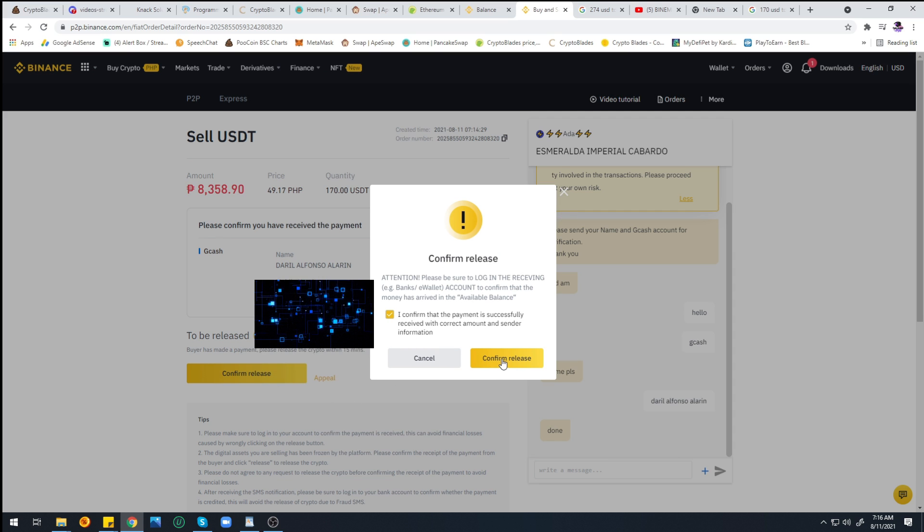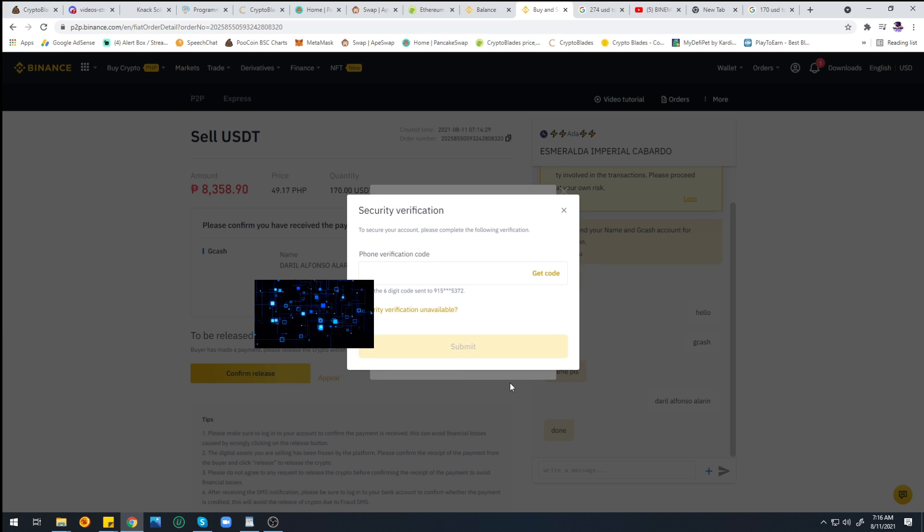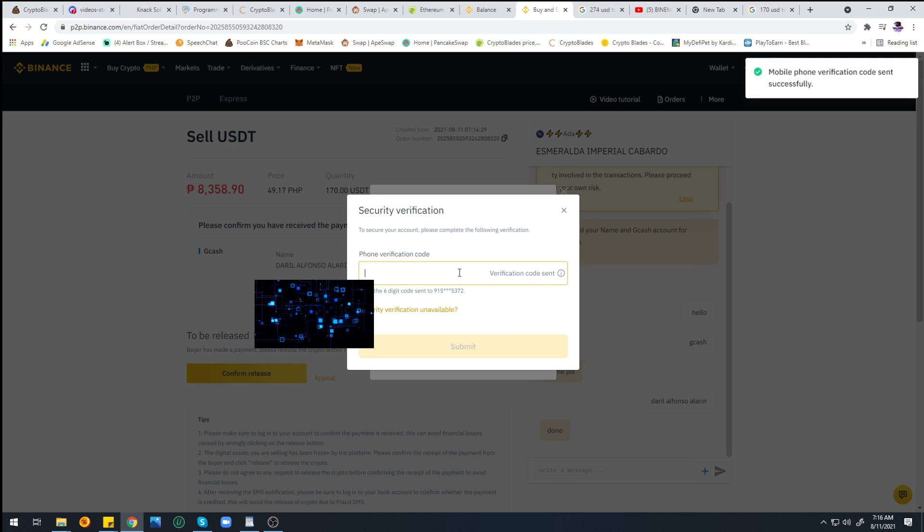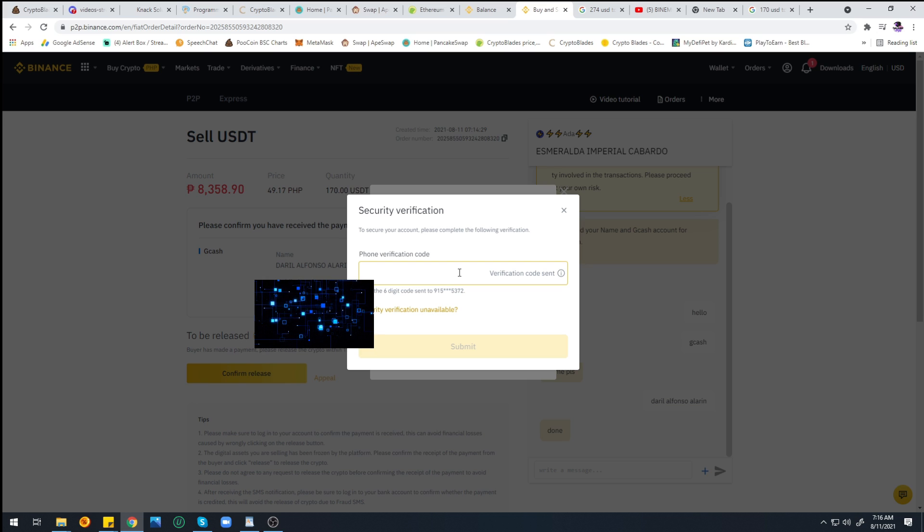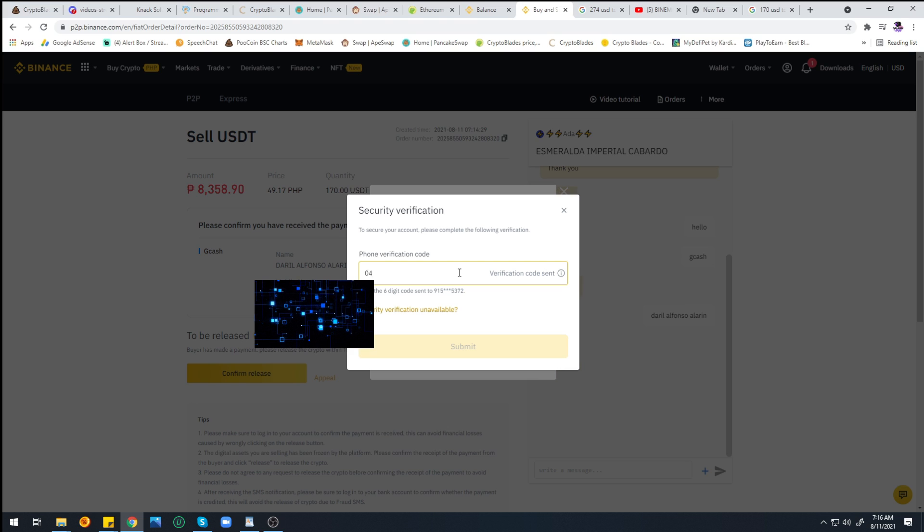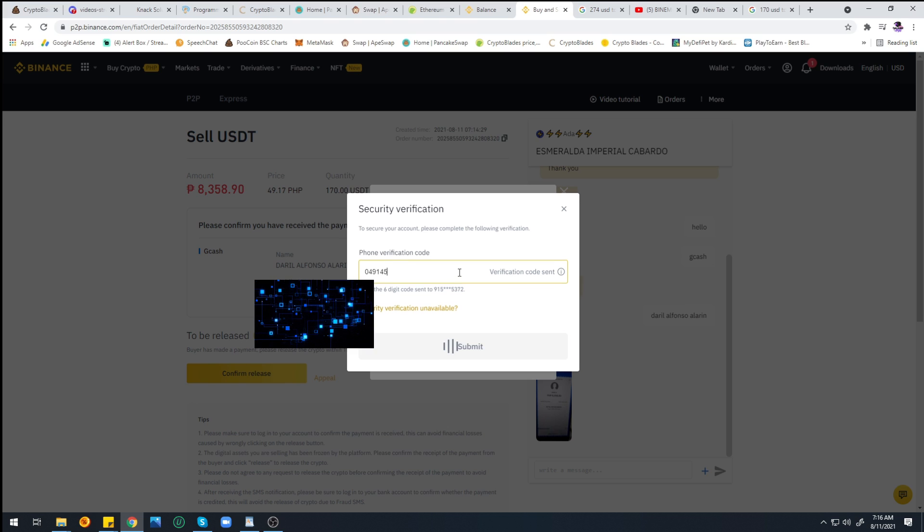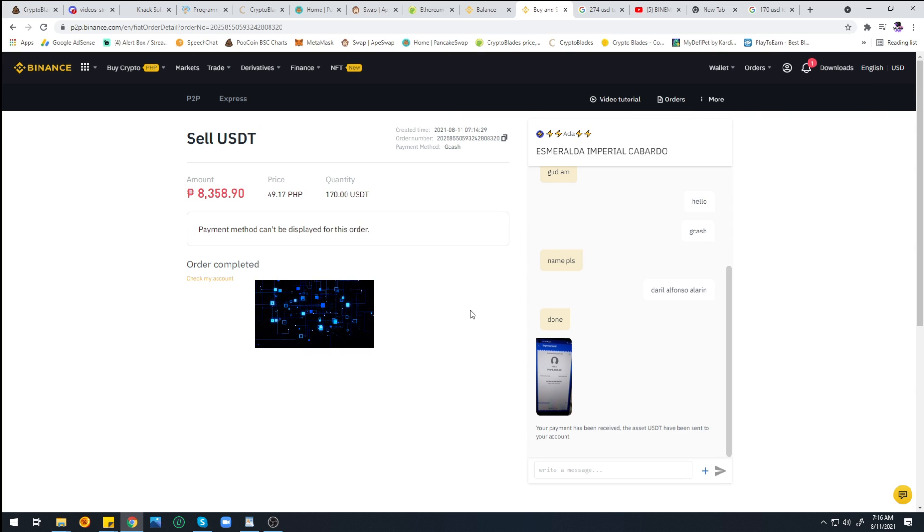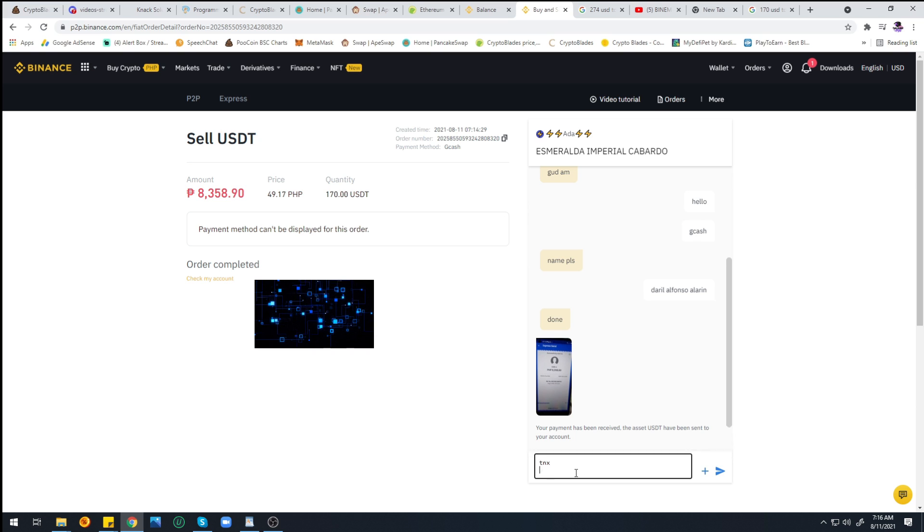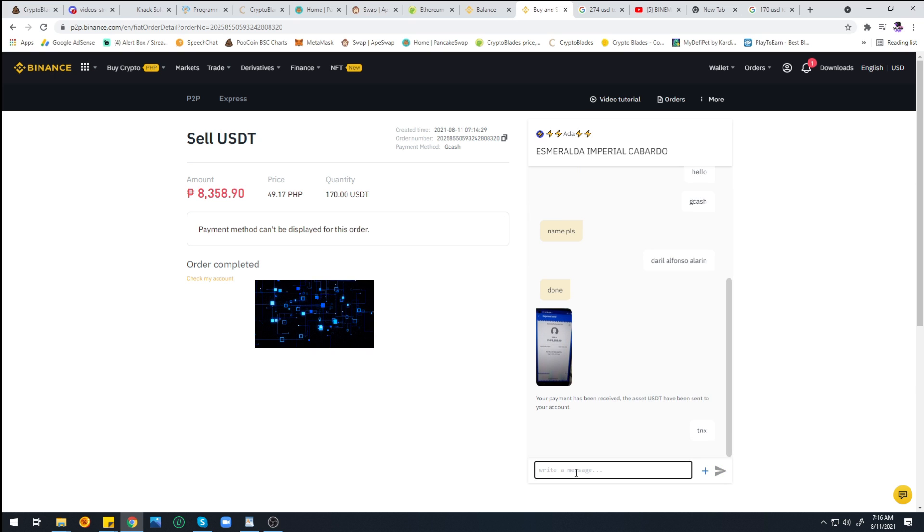Oh, verification code—I forgot. I'll just put the verification code here. I'll just go ahead and get it on my phone. There you go. She also sent me the screenshot of the amount that she sent.